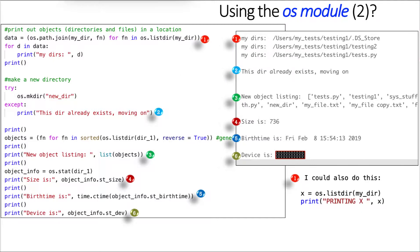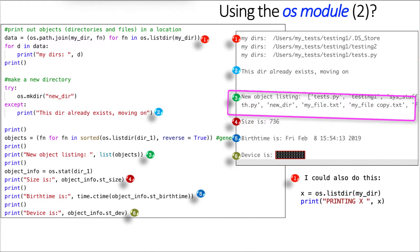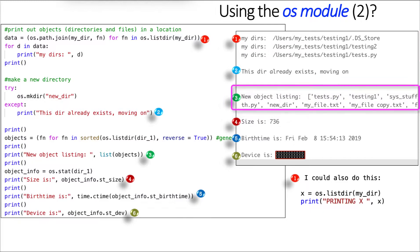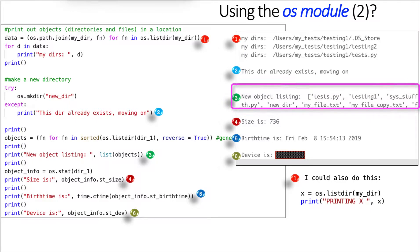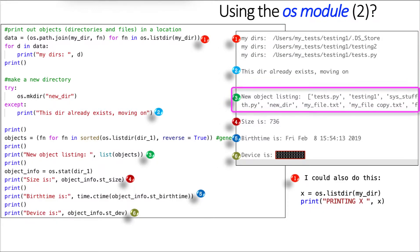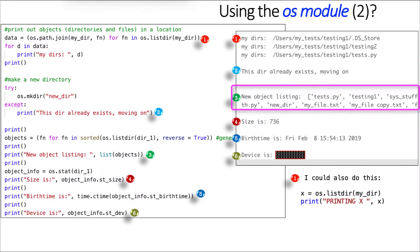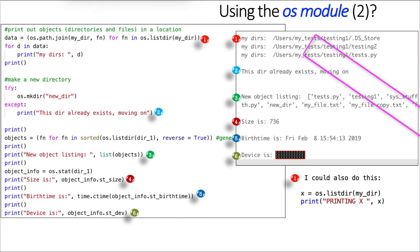Next, number three, I have here a generator of objects. Again, fn for fn and sorted. I'm going to sort an OS.listdir, directory one, reverse it true, and I'm able to then print new objects listing list objects. So I list them out in a list, and you see them. It's just a partial list there, but you see all my files print out indeed in the list from the highest in the alphabet to the lowest. So reverse sort order. Then for number four, I get the size using what's known as the OS.stat against directory one.